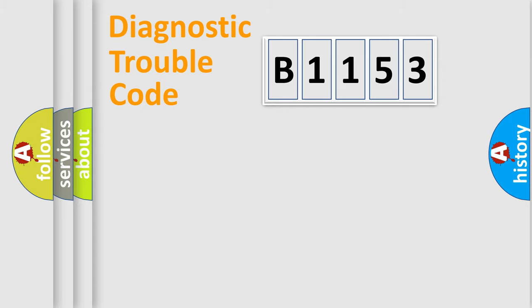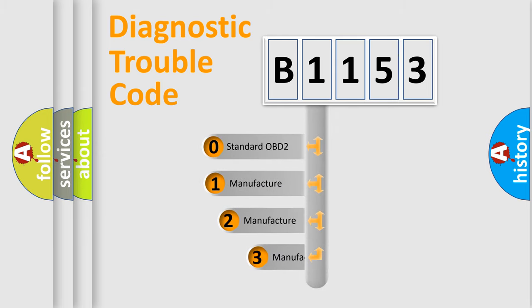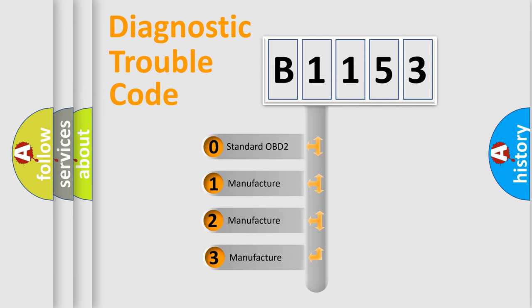Powertrain, body, chassis, network. This distribution is defined in the first character code.